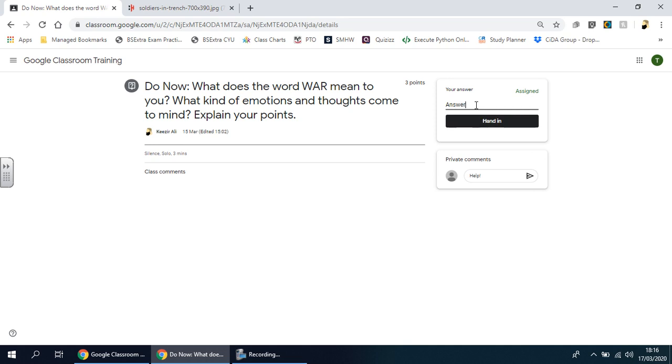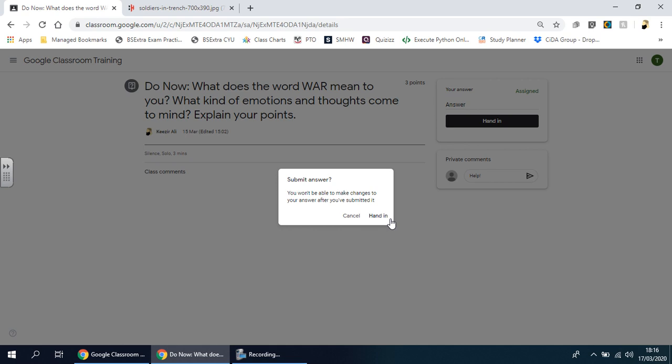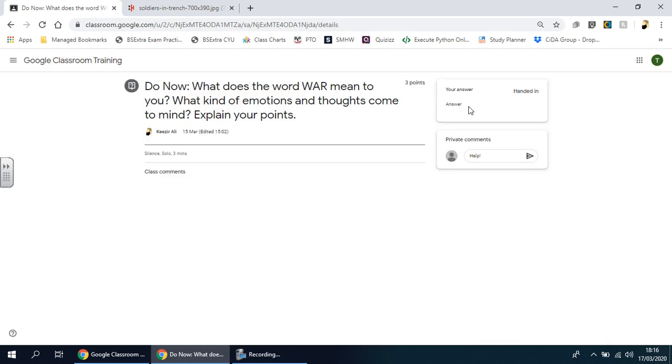Basically once you're happy with the answer you click on hand in as you would do earlier in the previous video. Click on hand in there, just a confirmation, and then that's it, the answer has been sent.